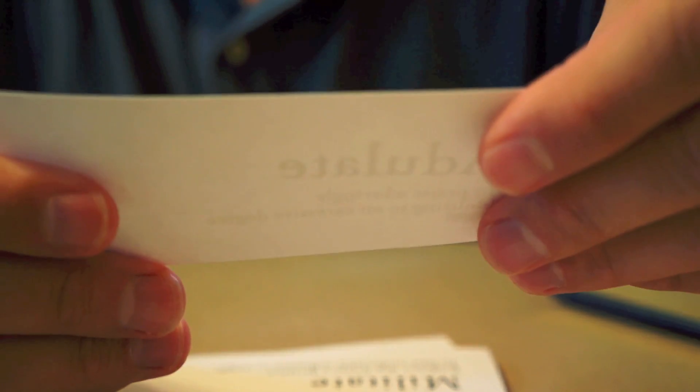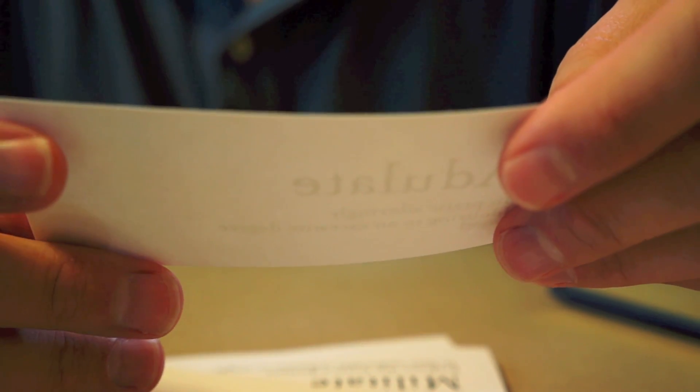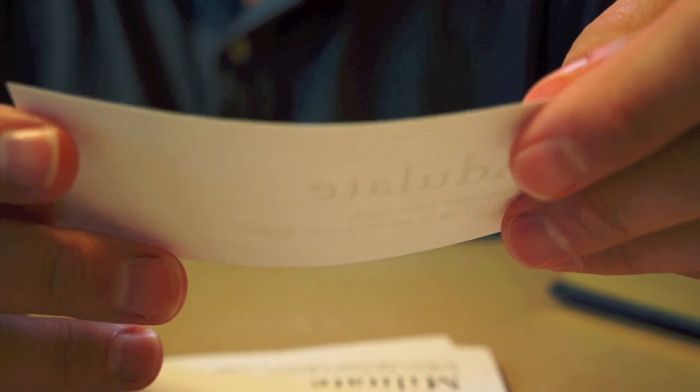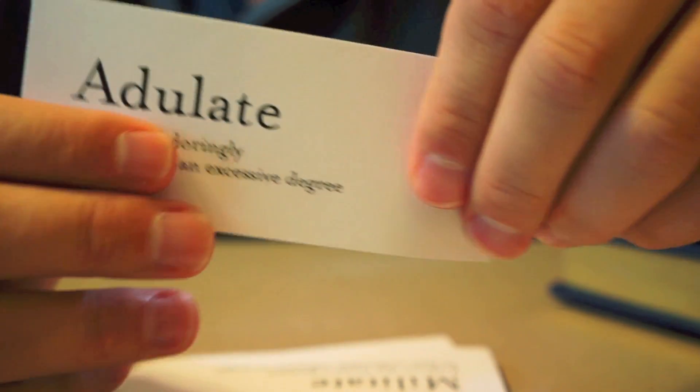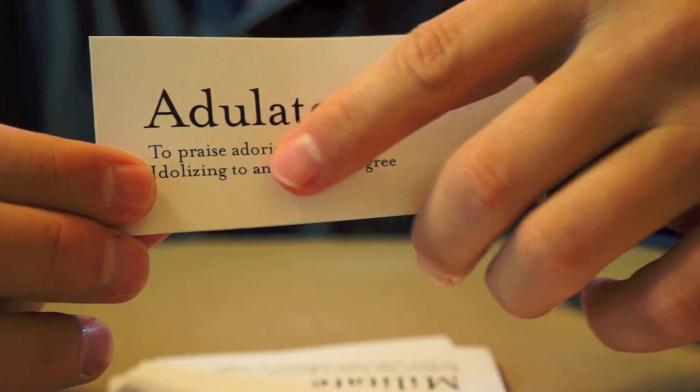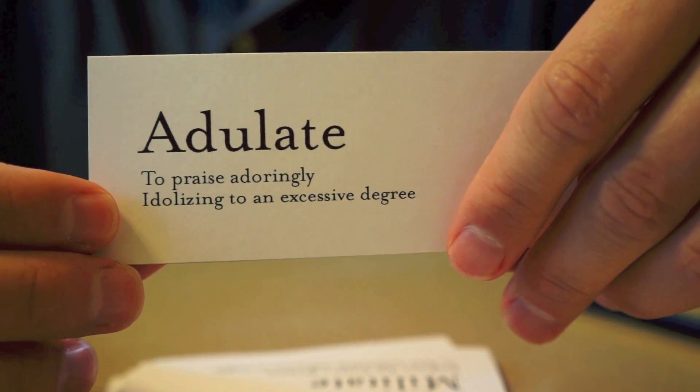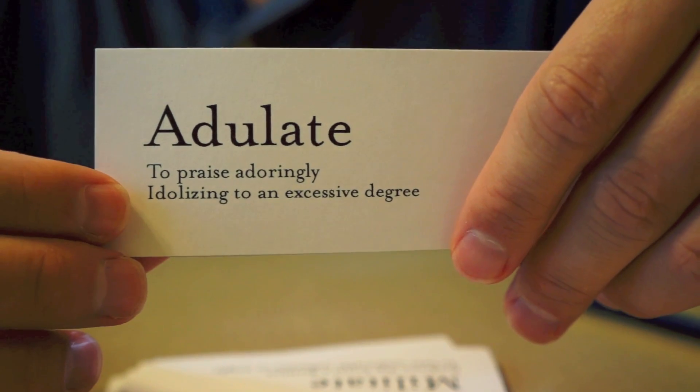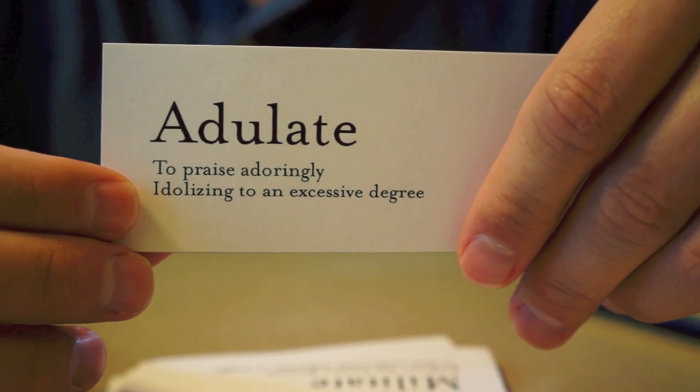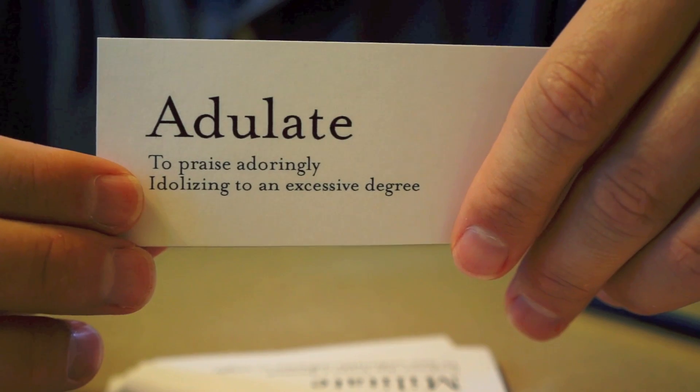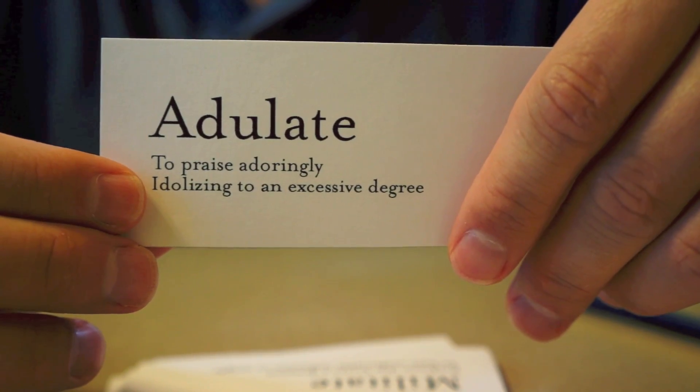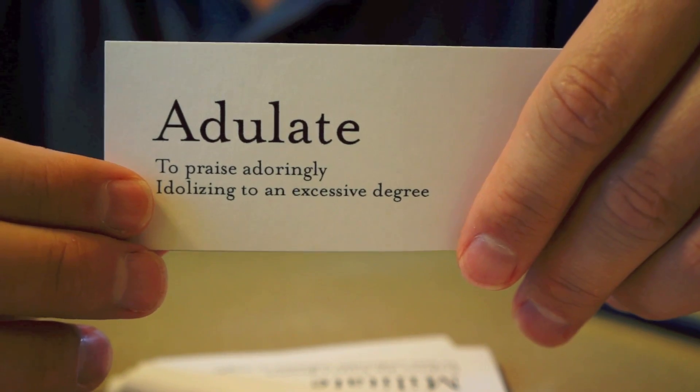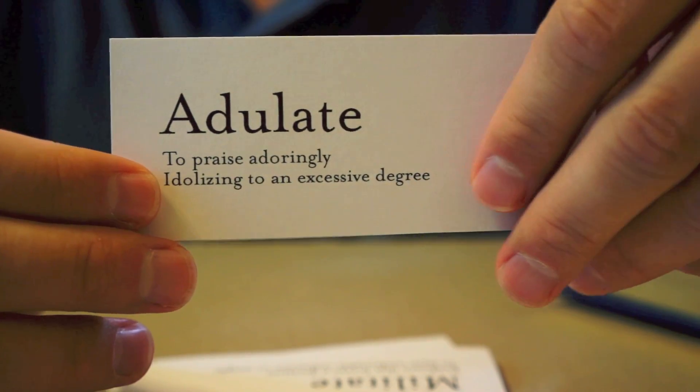Now this word means to praise adoringly, to idolize to an excessive degree. And if you do that, you adulate. To really, really love something and talk about it a lot and praise something highly. She was so proud of her husband's new job, she would adulate his work to her friends for weeks afterward.